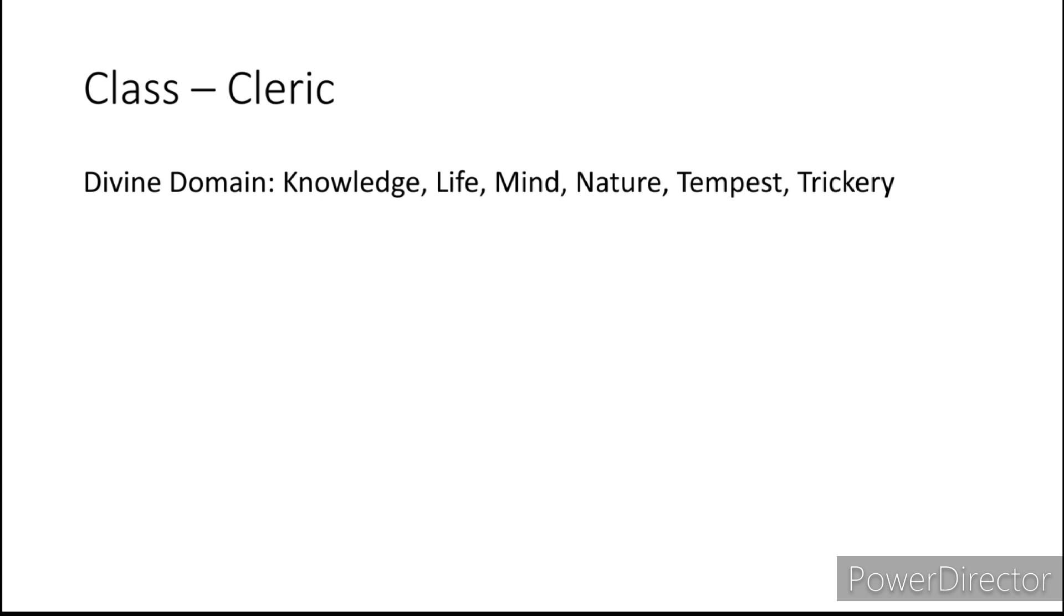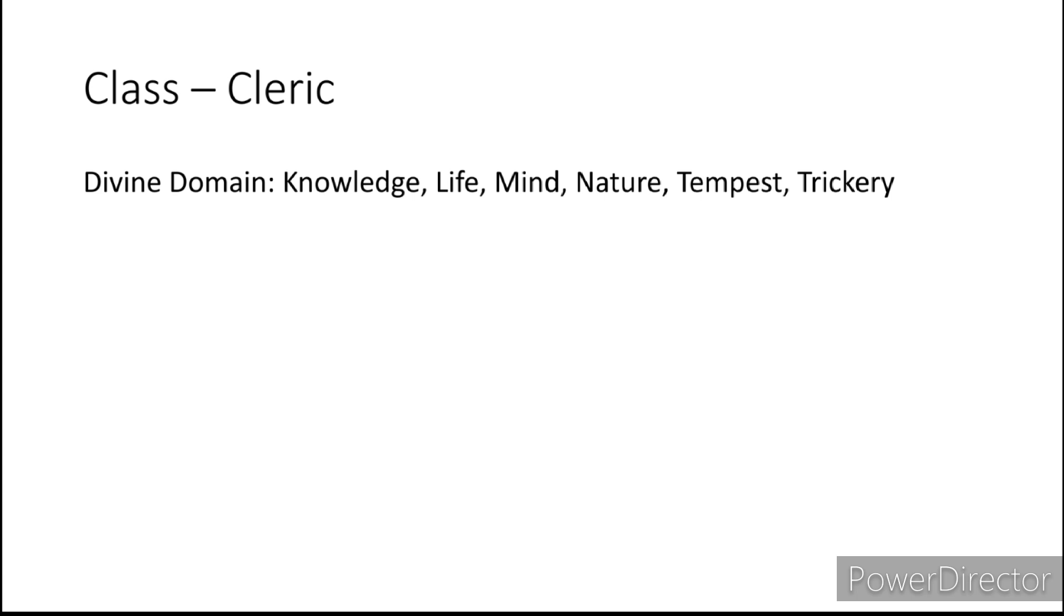Next is the Cleric. The ones that seem to fit best with the Zendikar subraces would be Life, Nature, Tempest and Trickery, as well as the Mind Domain. We are talking about the Eldrazi after all. I would also recommend Knowledge, once again going after those secrets of the past. But also in the Forgotten Realms there is a god of the merfolk. I think his name was Eadro. His domains were Nature and Tempest, so there is definitely something to go off of with that in mind.